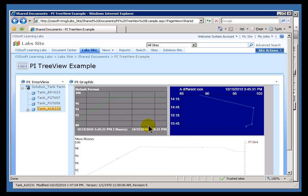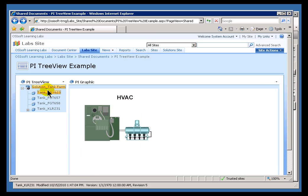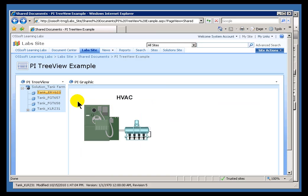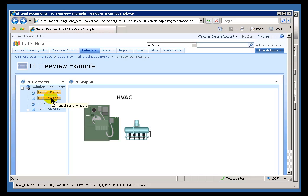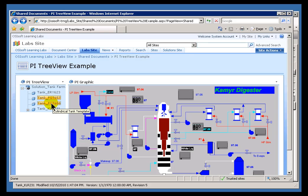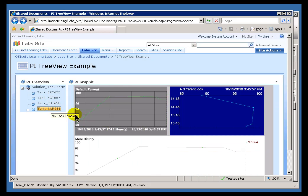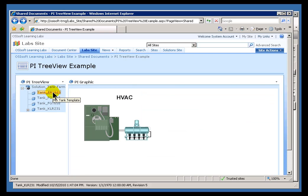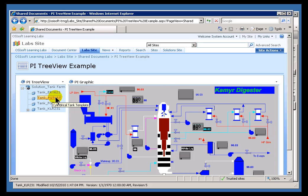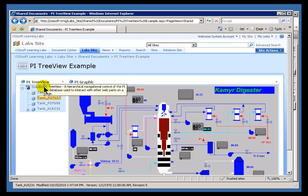In our video on how to configure this TreeView web part, I demonstrated how we could use something called the Attribute Parent field to specify which Attributes you could pass from this TreeView over to this graphic or any other web part that's on this page. And I configured it so that there was an Attribute called MySVG that I could pass from one to the other, and as I click on different nodes, we're passing different SVG file references over here so that we can see different things in the PI graphic. Now, if you're unfamiliar with the mechanism, please go back and look at that video. It's the video on configuring the PI TreeView web part.